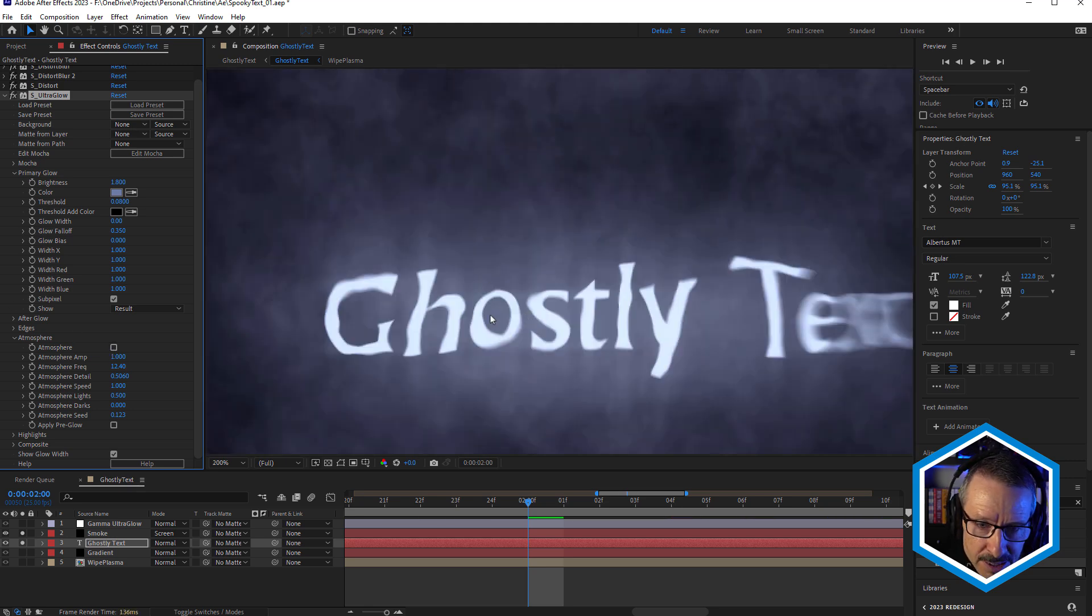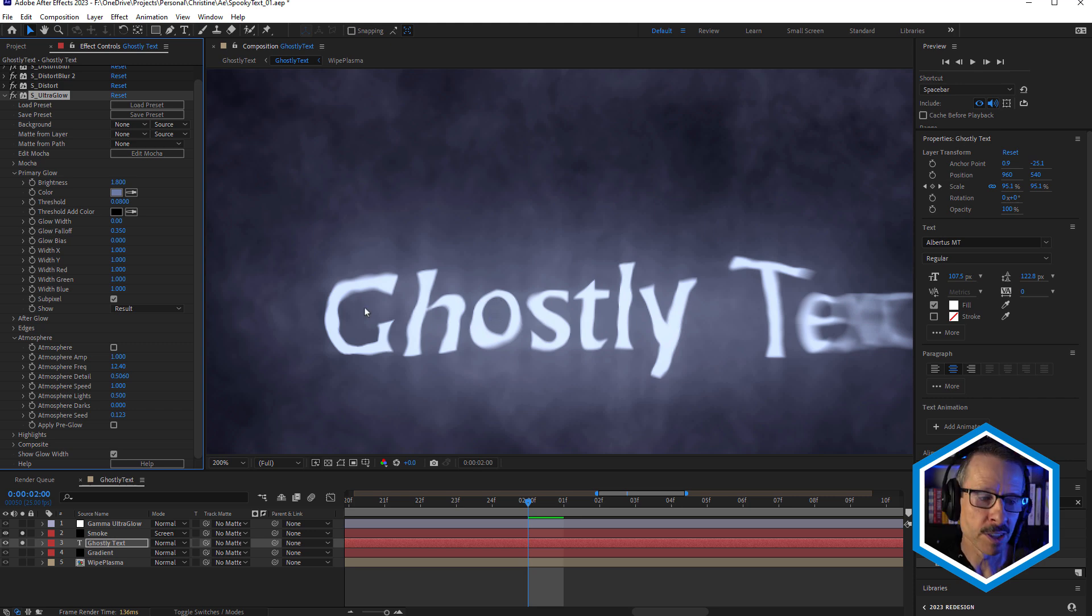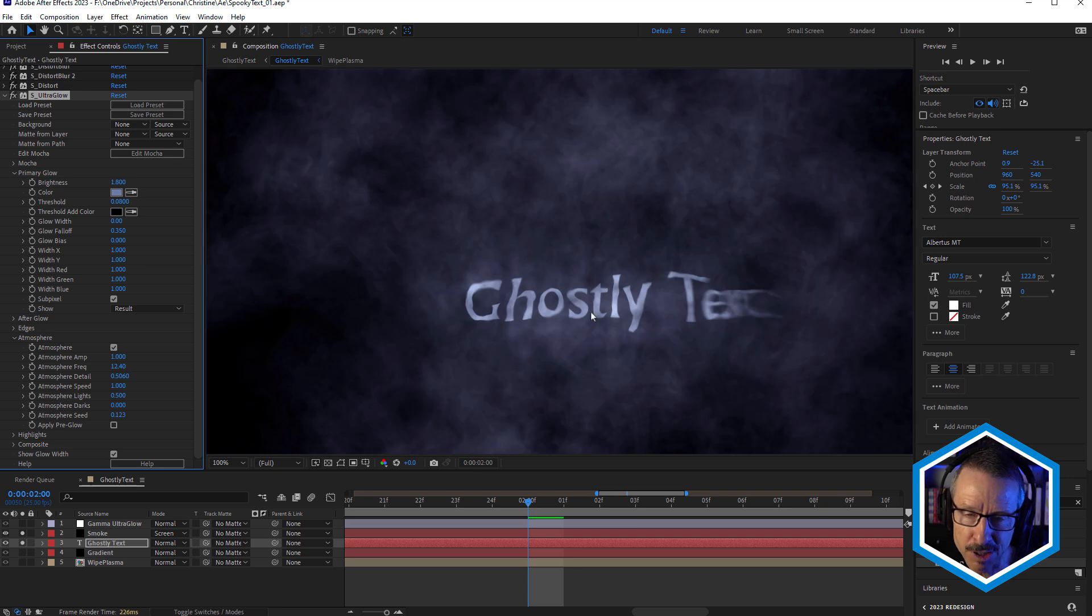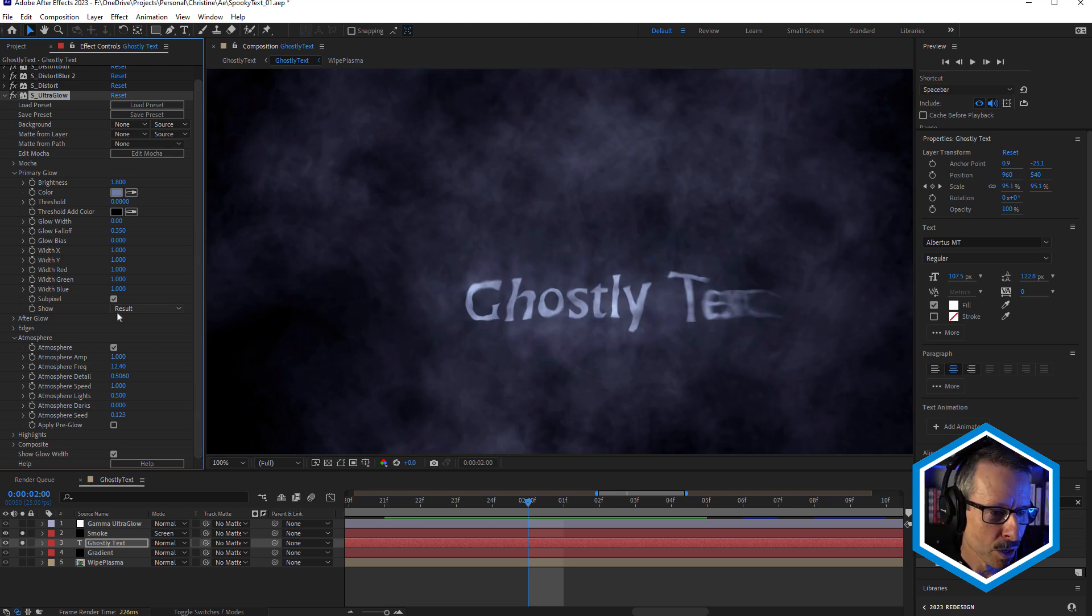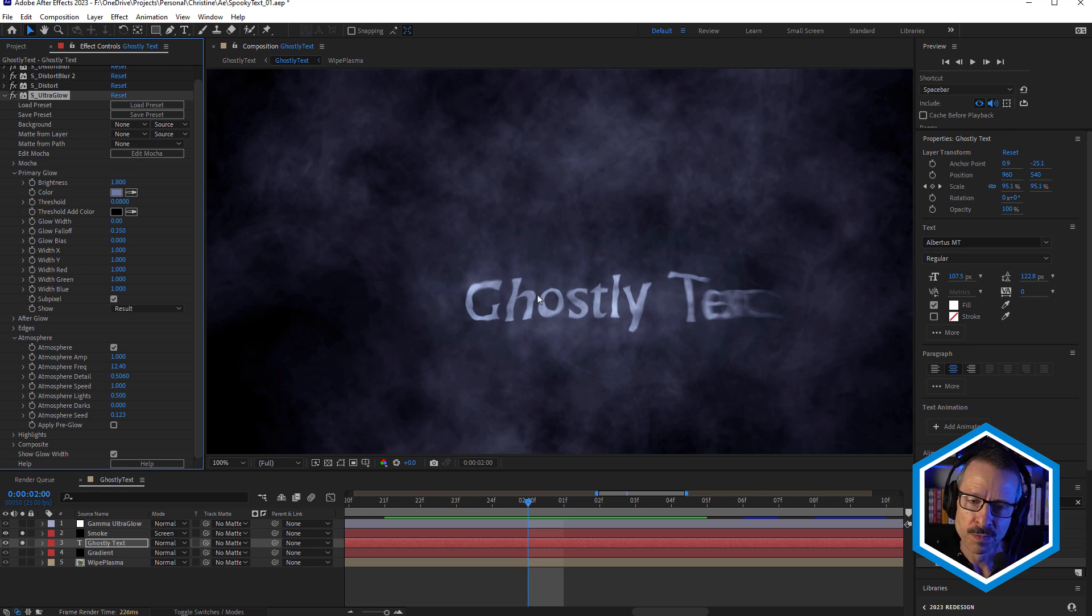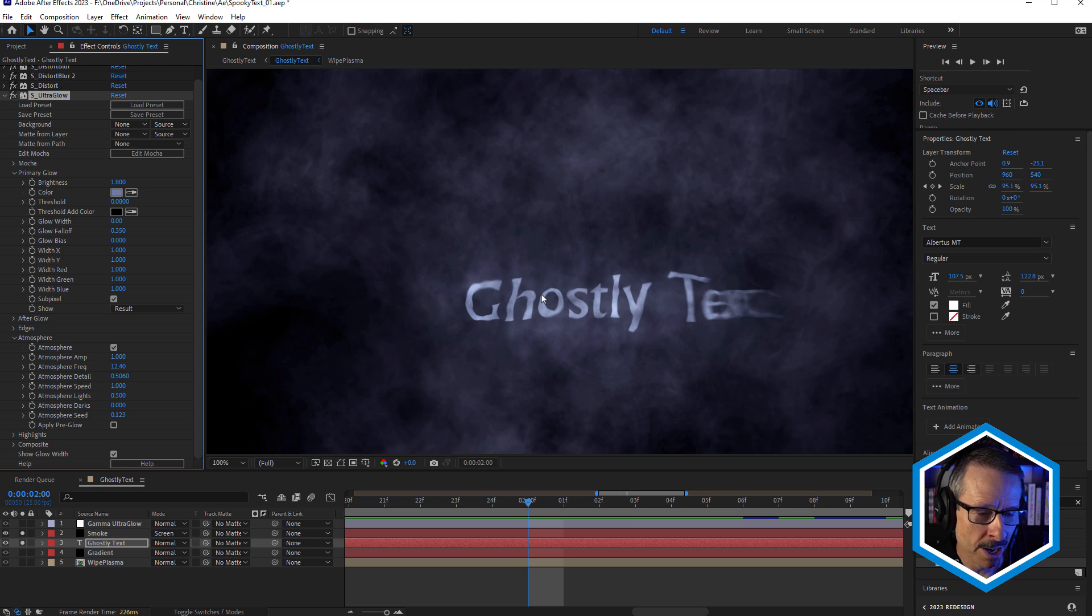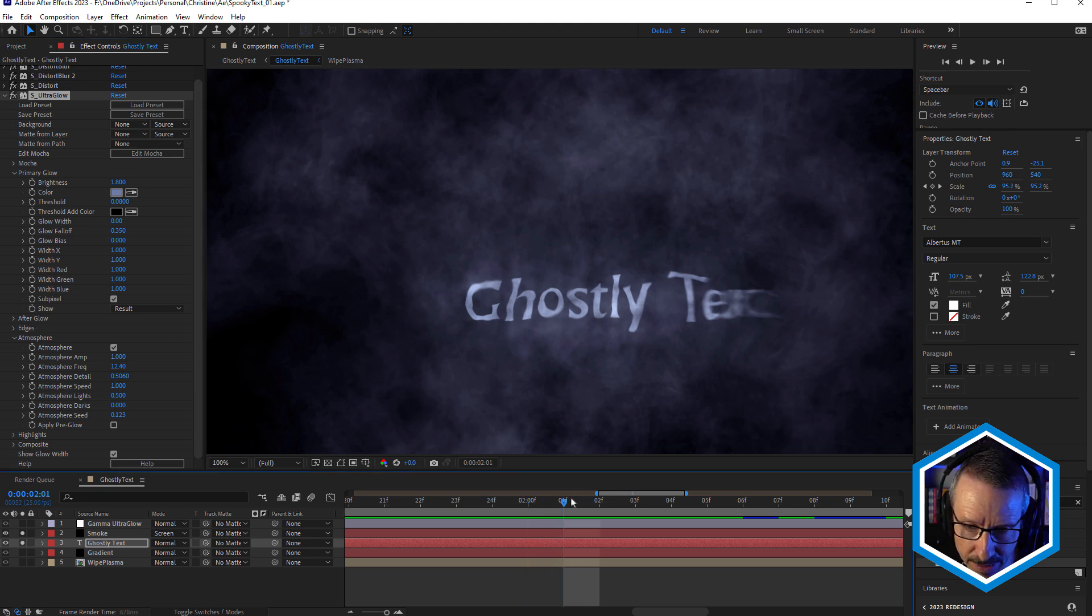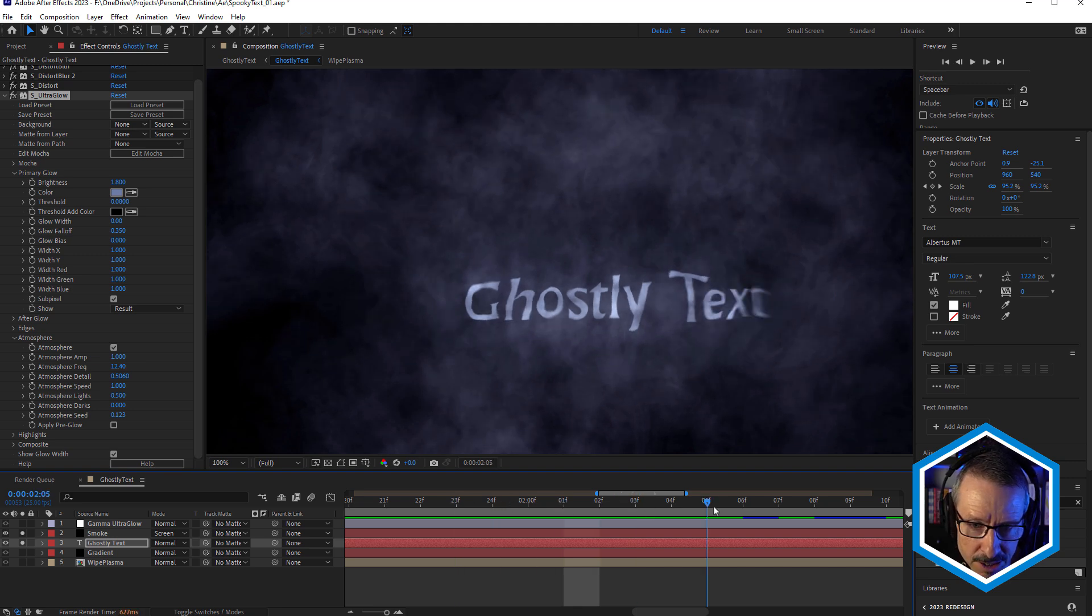now the text feels like it's kind of sitting in front of the smoke. But if we turn that on, now it kind of feels more integrated into the smoke. And I often use that trick when I'm using sort of smoke or mist or that kind of thing. And I want to more integrate my layer with Sapphire Ultra Glow applied by using atmosphere. That's nice. So that's the base for the text.